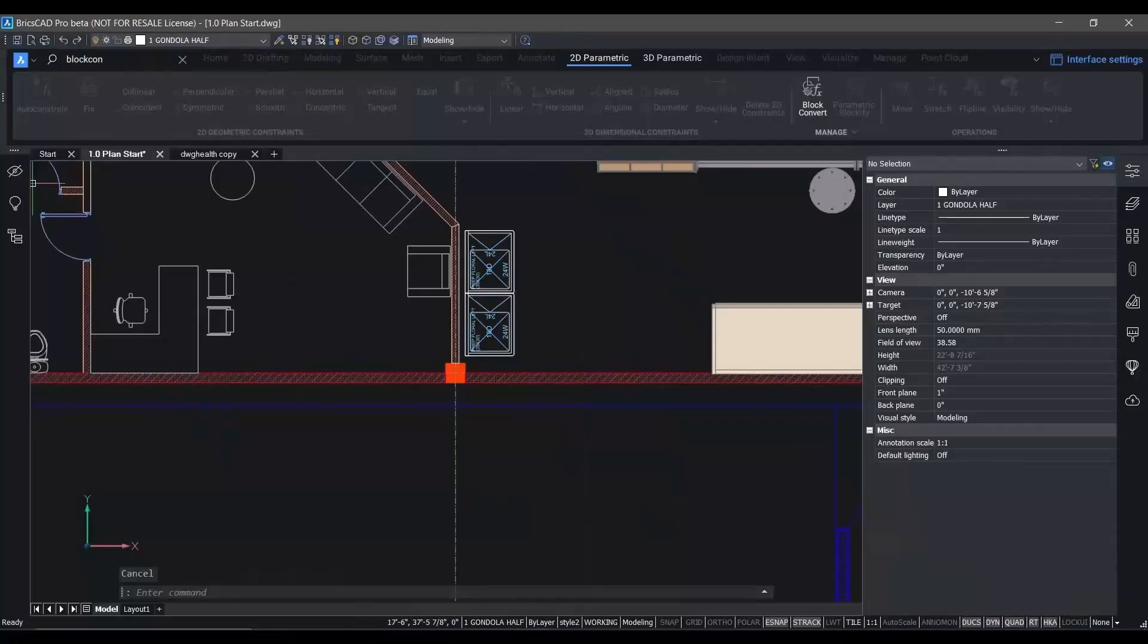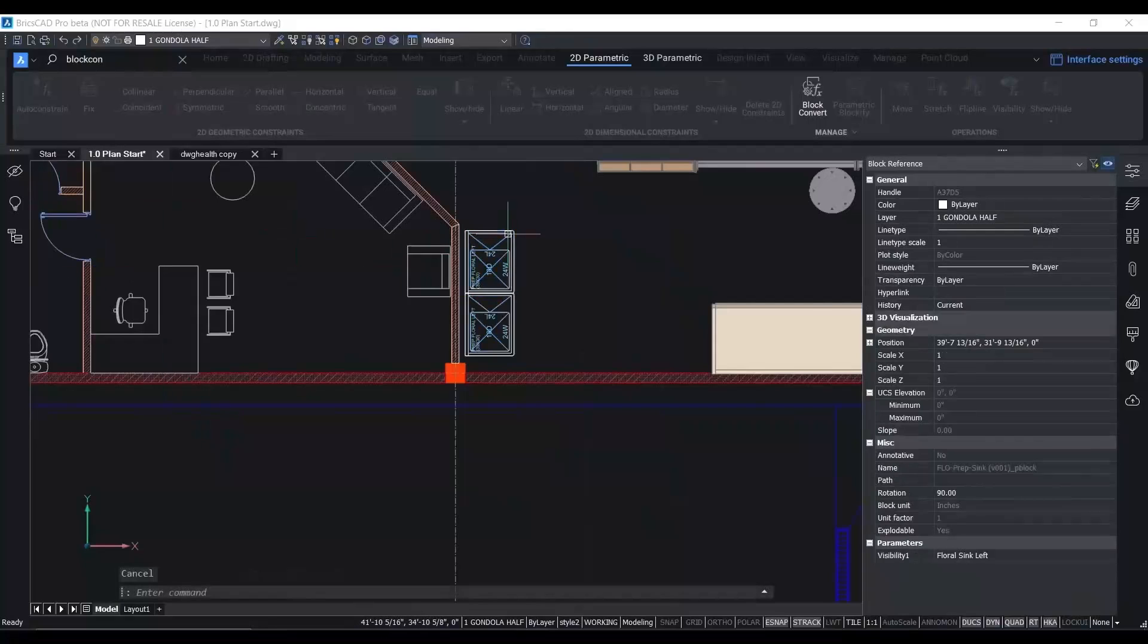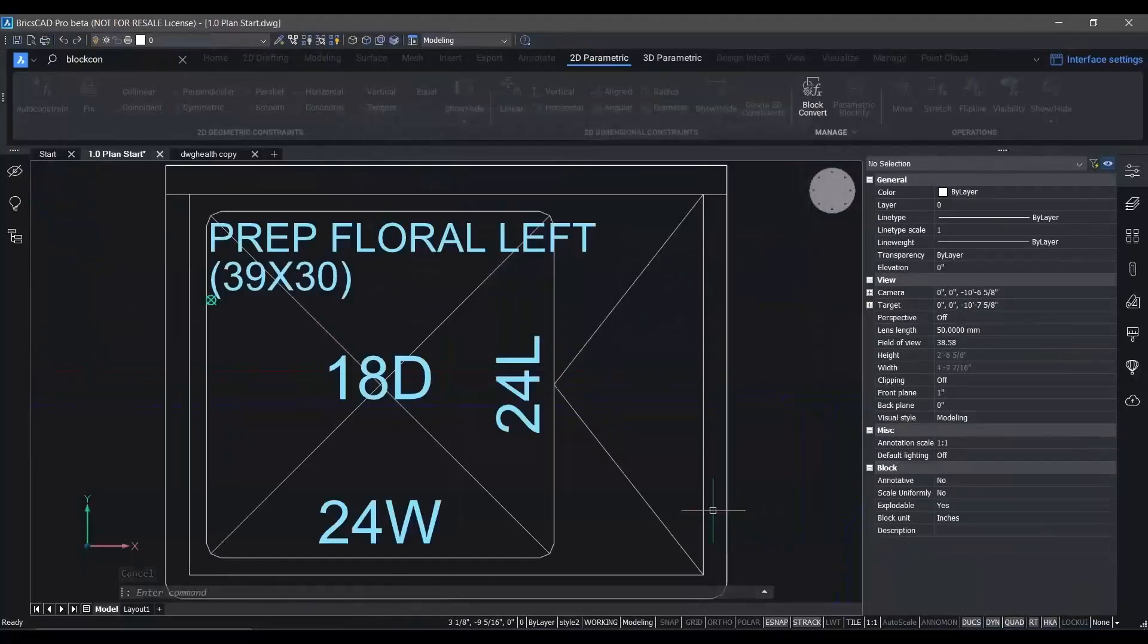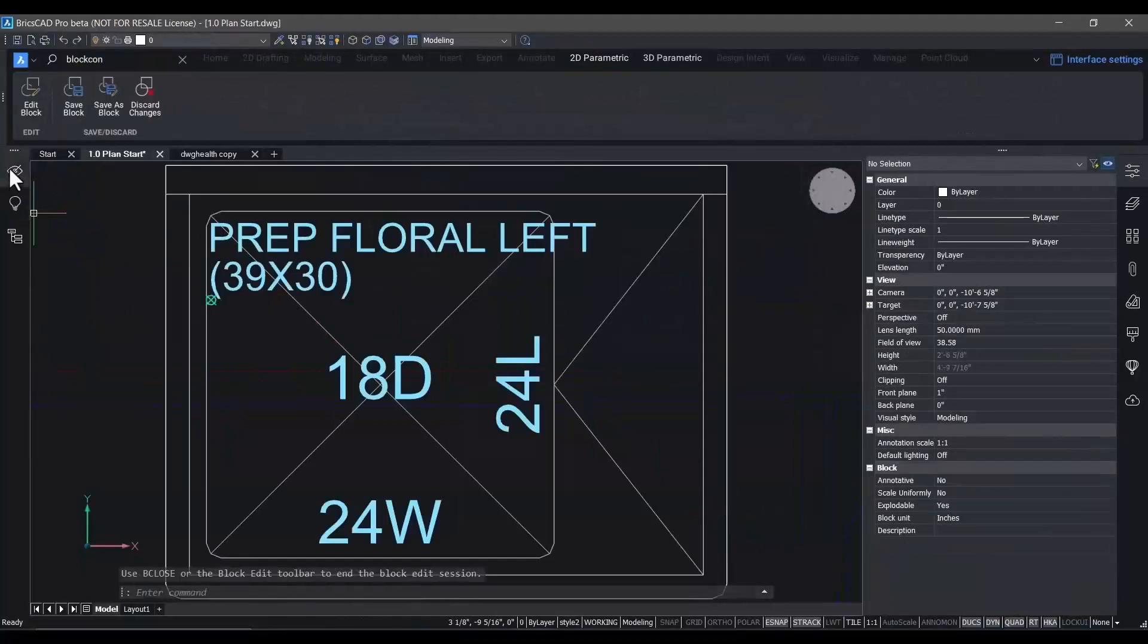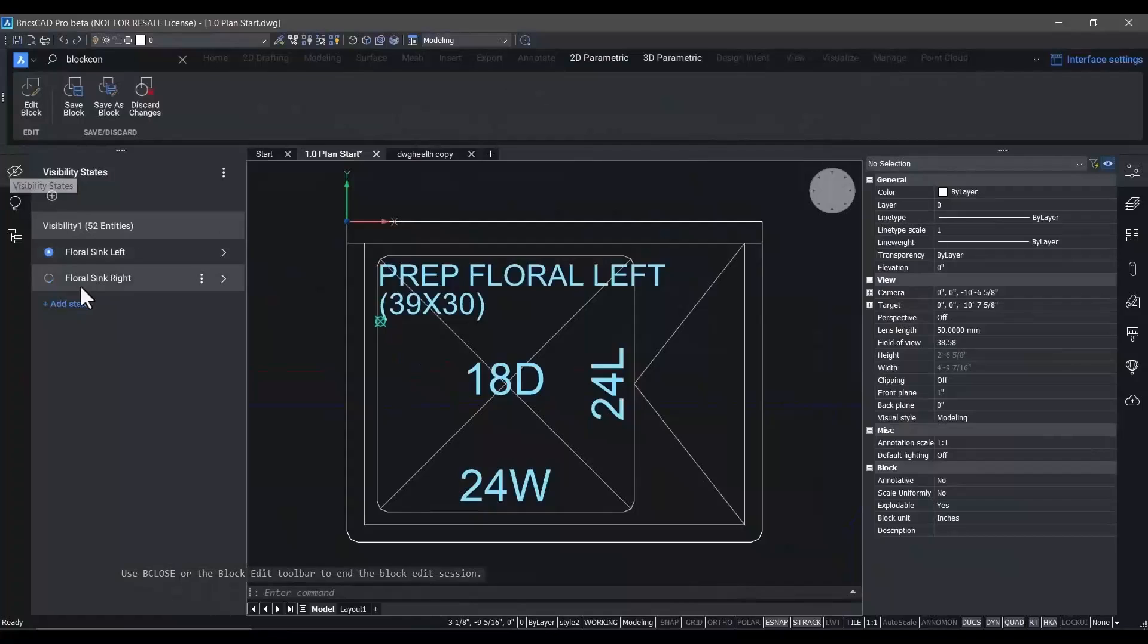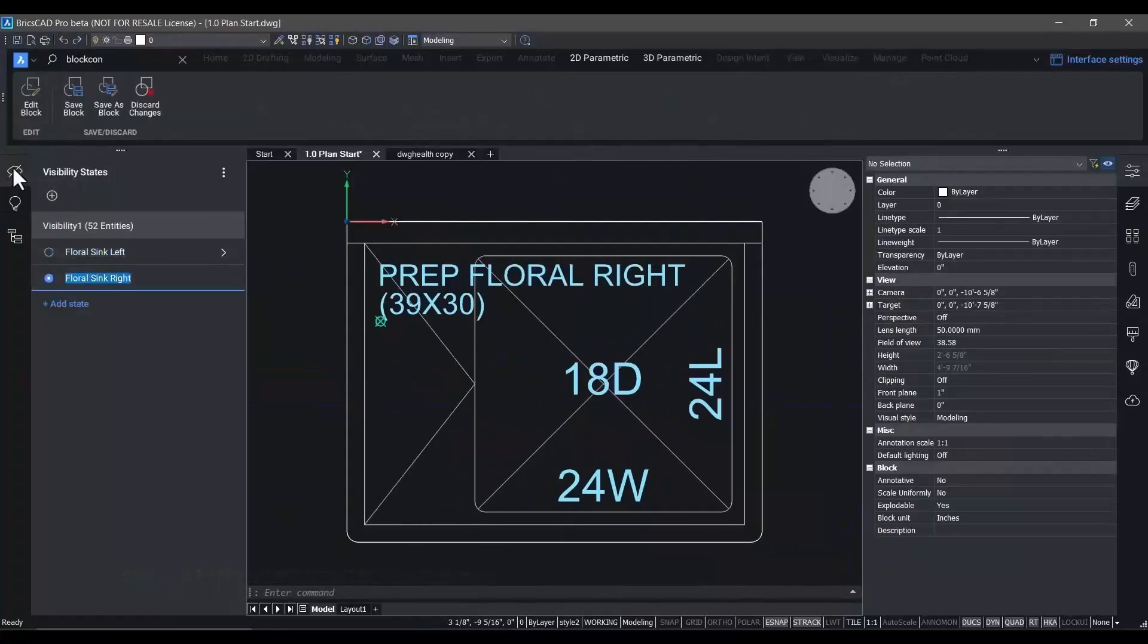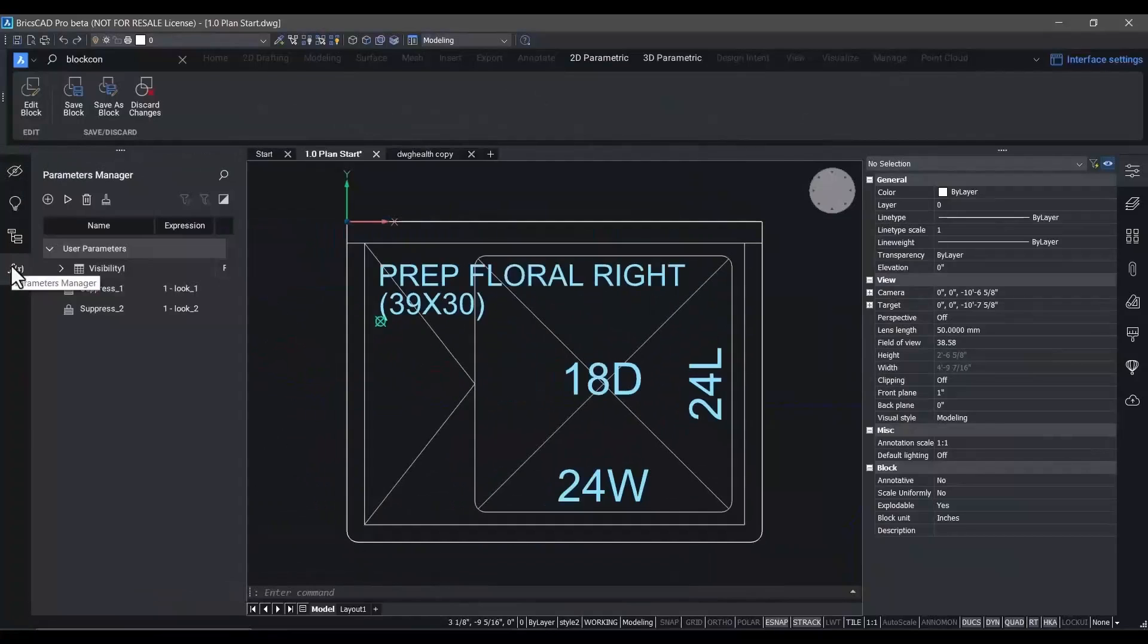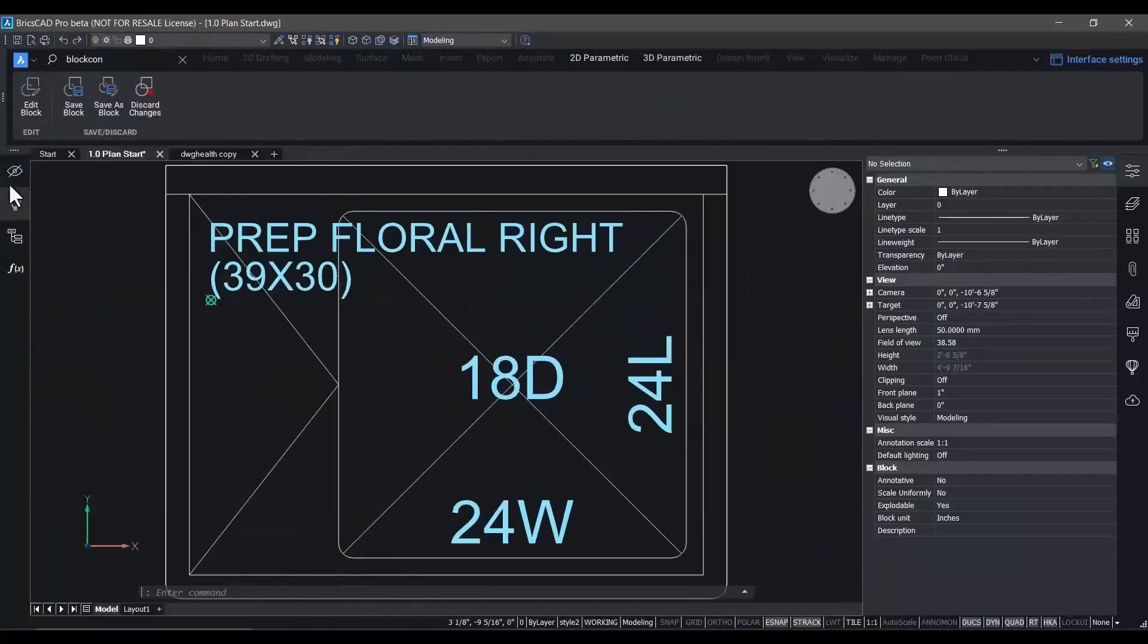Here you can change the visibility states, cycle through all of the available parametric actions, and add and remove those parametric actions as you need from your blocks.